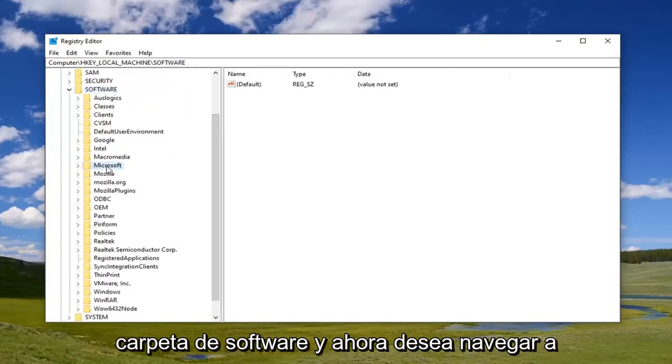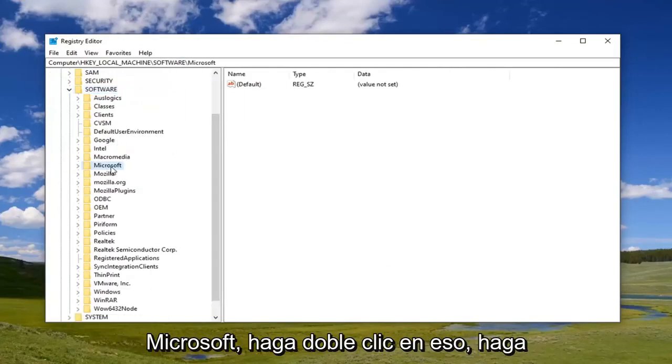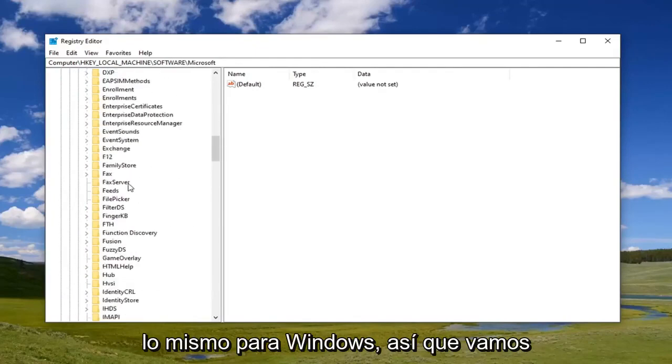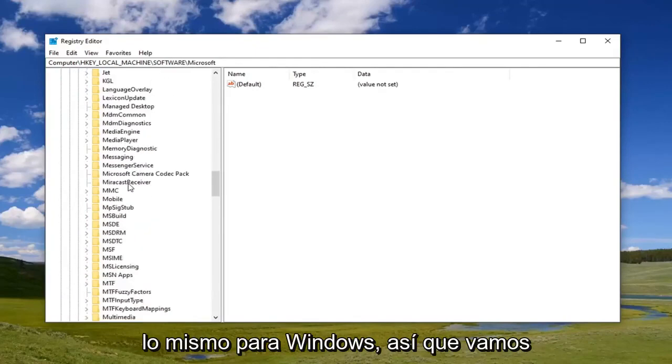And now you want to navigate to Microsoft. Double click on that. Do the same thing for Windows.